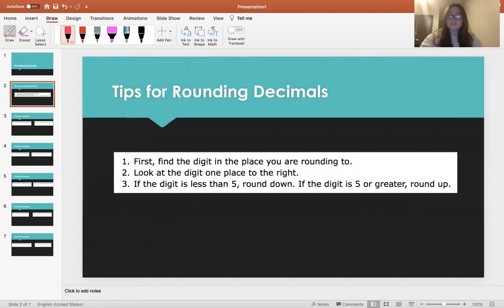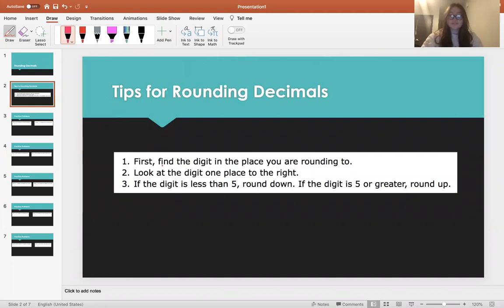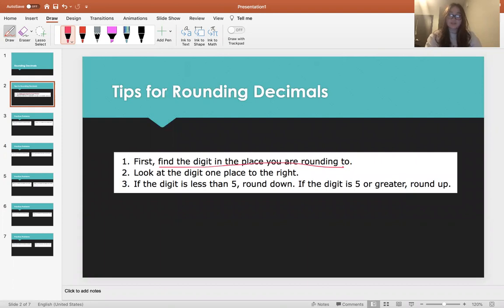So first here I just have some tips for rounding. What you want to do first is find the digit in the place that you are rounding to. So when you get a question, just first look at the place that you're supposed to round to.